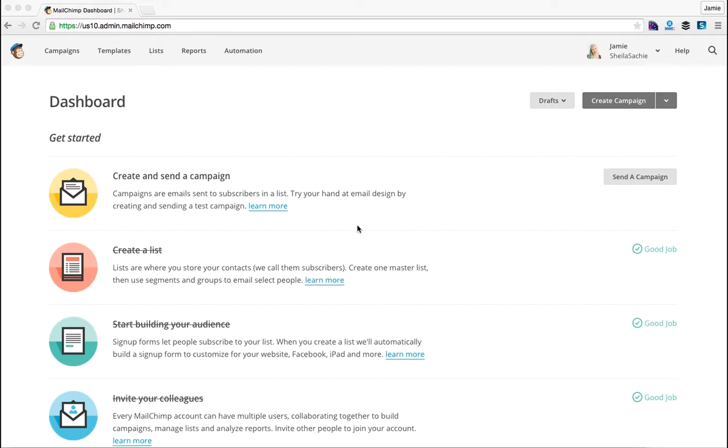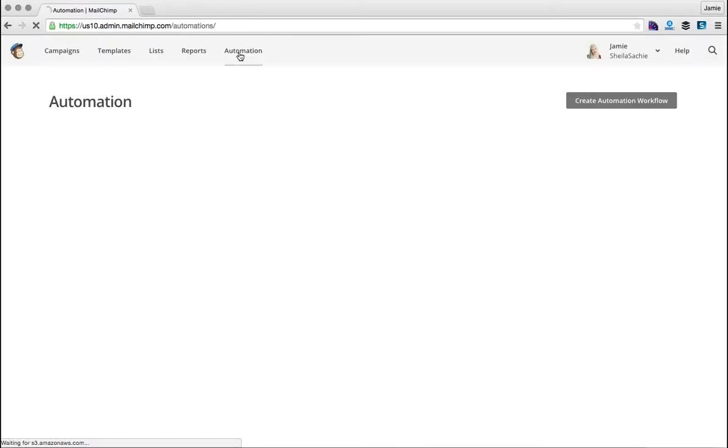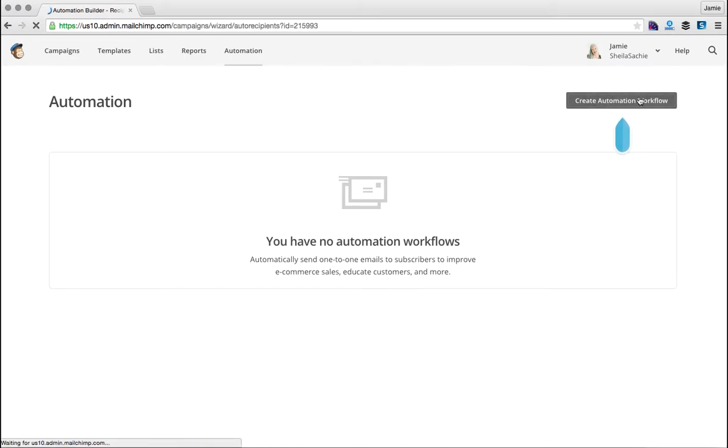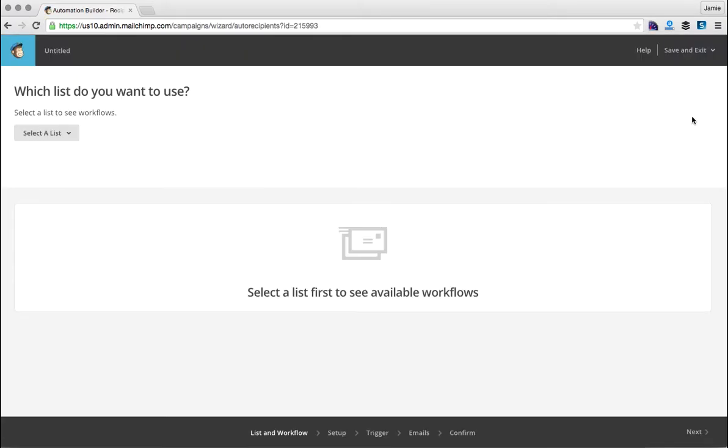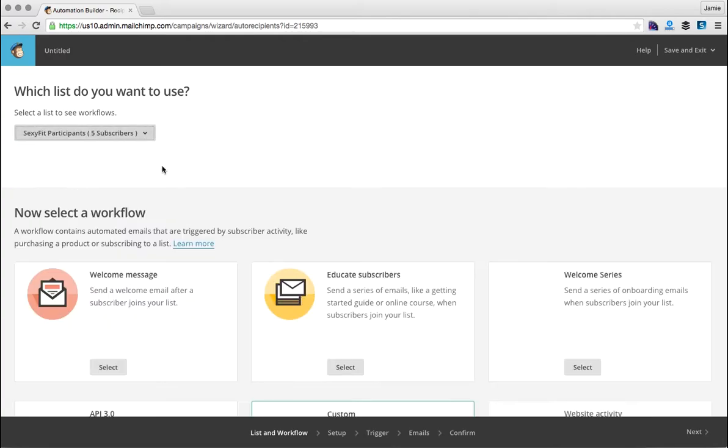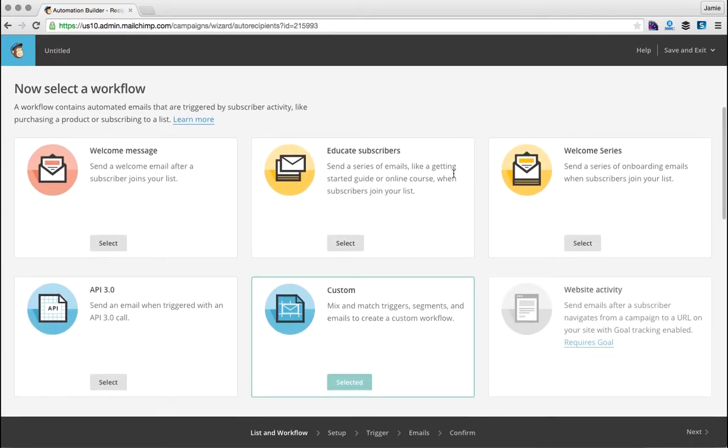In MailChimp, there are two kinds of automation sequences that you can set up. When you log into your dashboard, you want to click on Automation and Create Automation Workflow. First thing you want to do is know what list your automation is going to go to, so you would select a list and now we get to select a workflow.